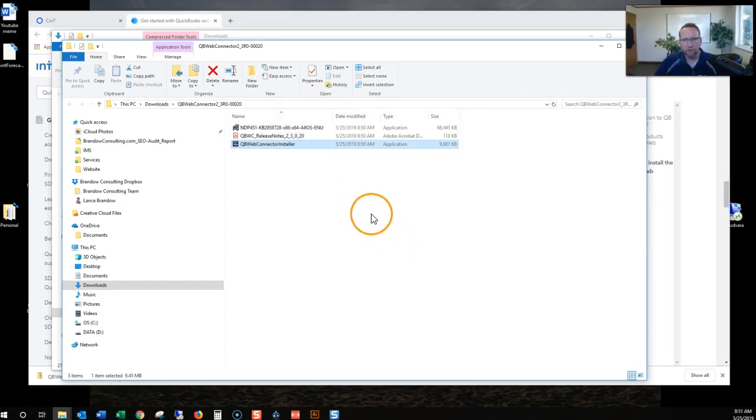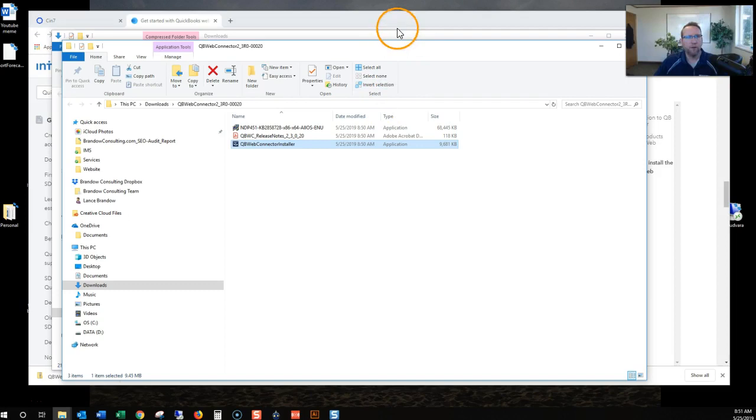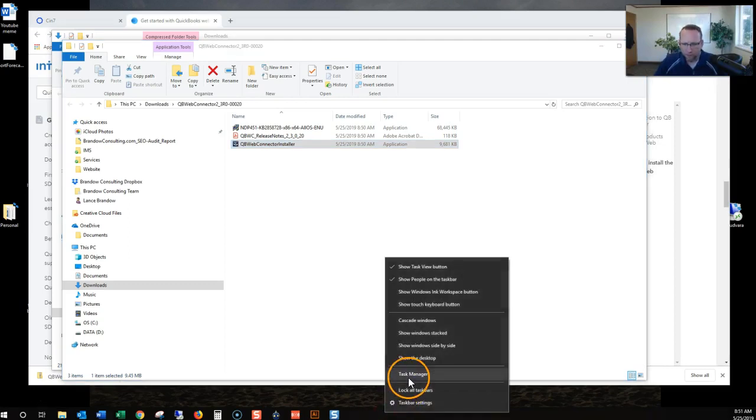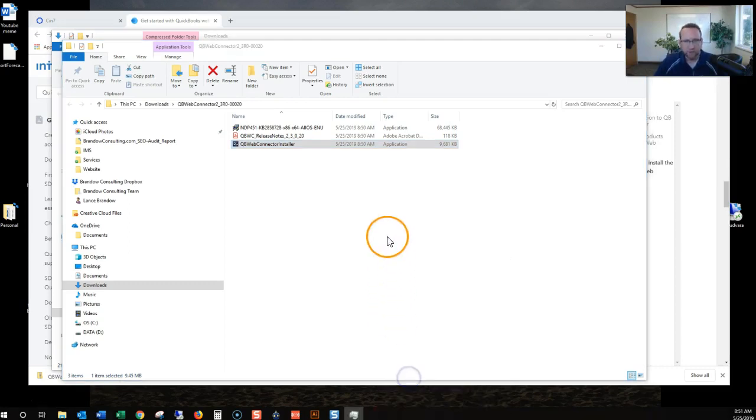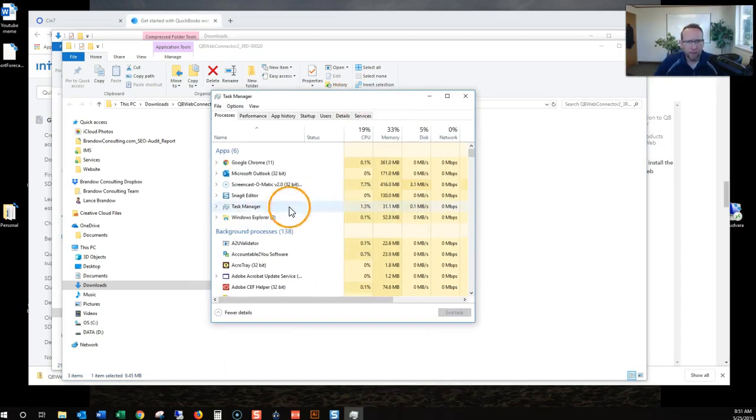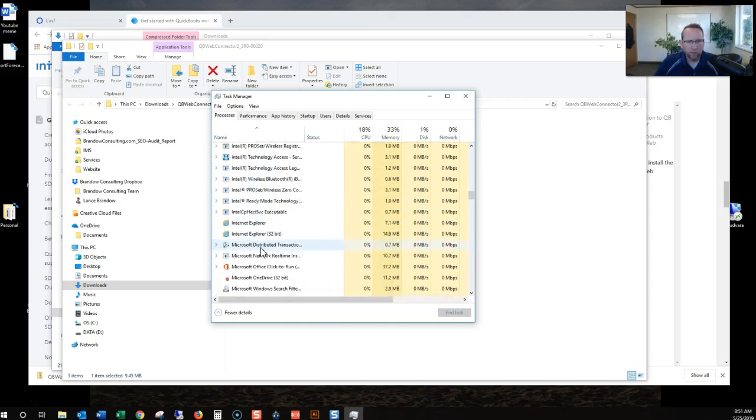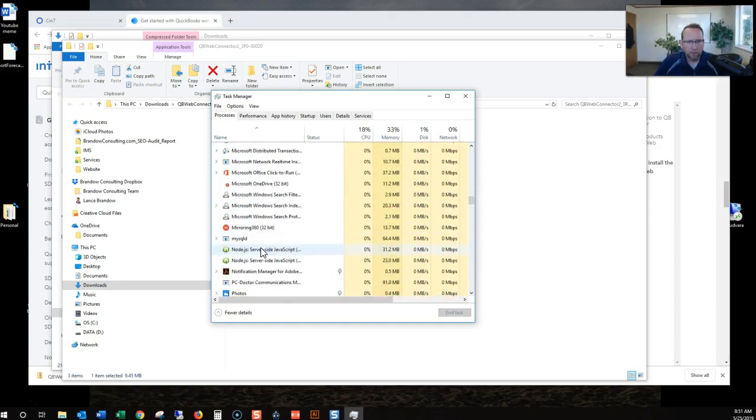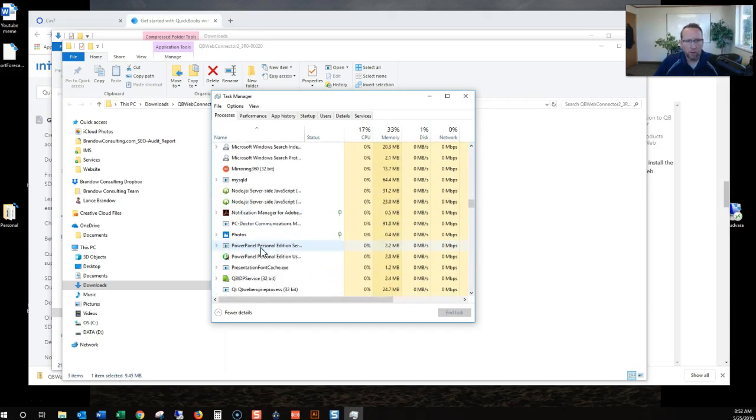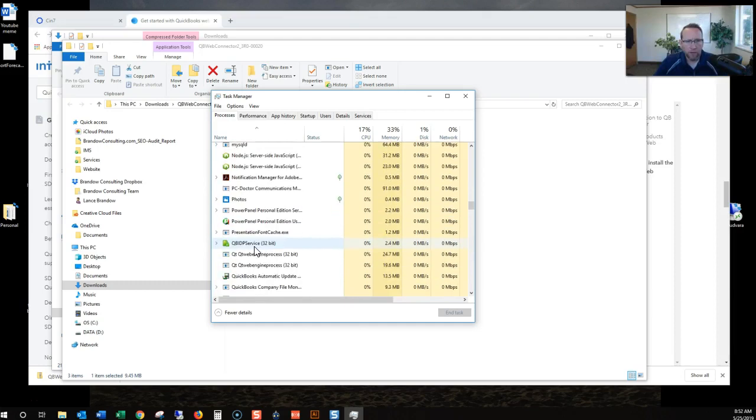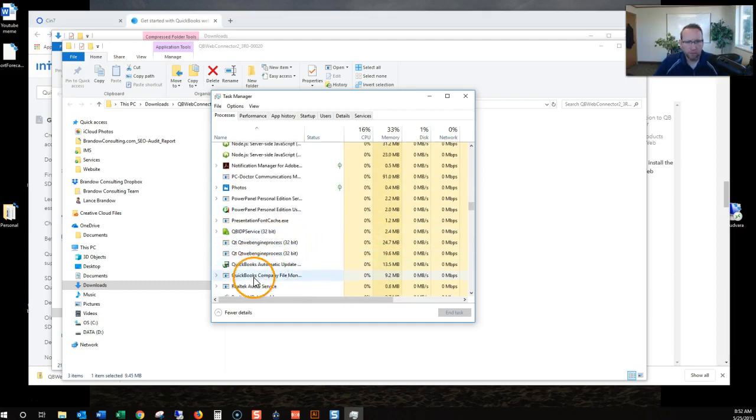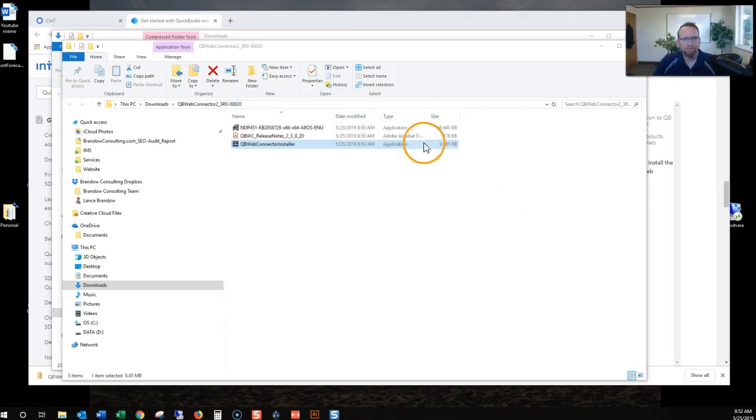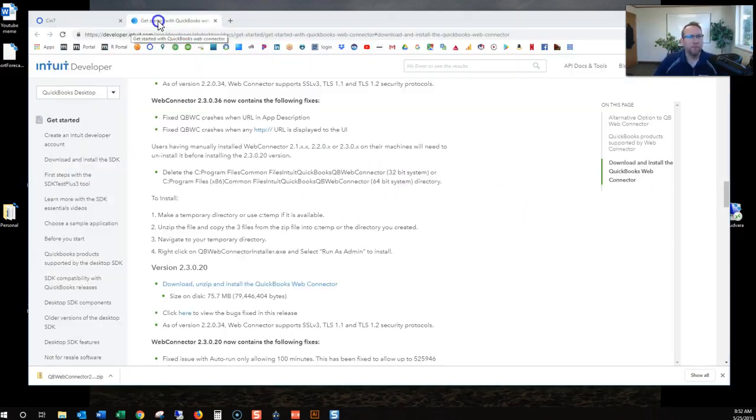It's flickering. So it looks like it's doing something there. I'll wait for it. It looks like it installed, but it's still flickering. So it looks like it's still installing. Let's see what my task manager says. I'm going to go for it.